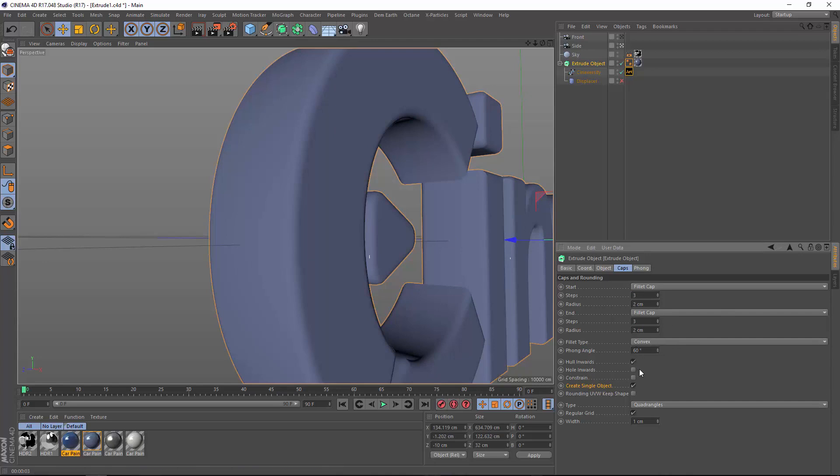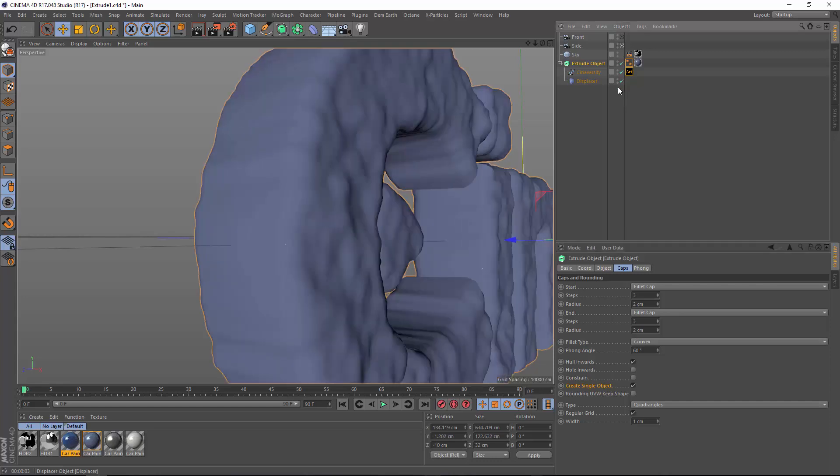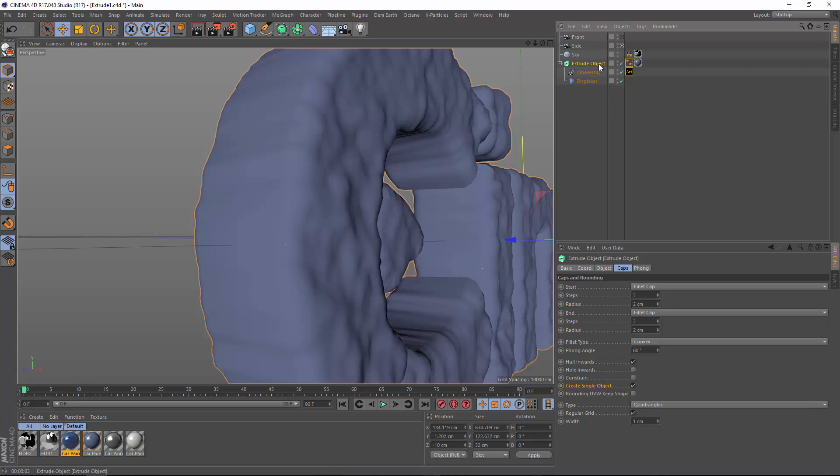But where the create single object option really comes in handy is with deformers. So for instance, if we apply a displacer deformer here, you can see that with create single object on, I get a uniform displacement that's all connected.